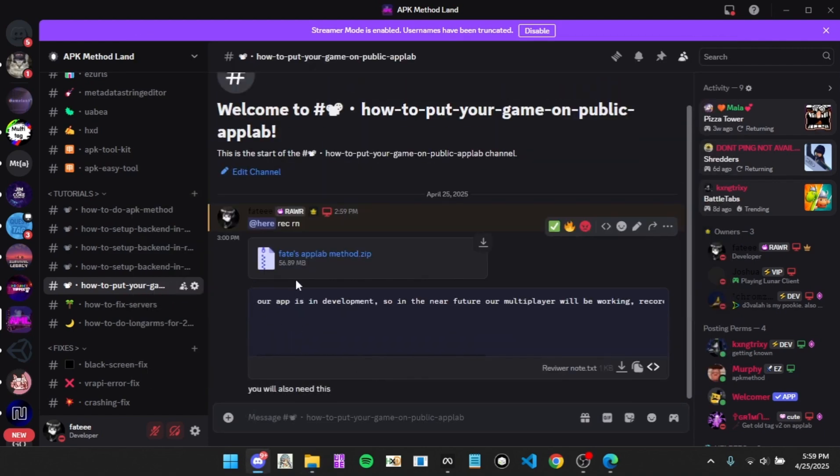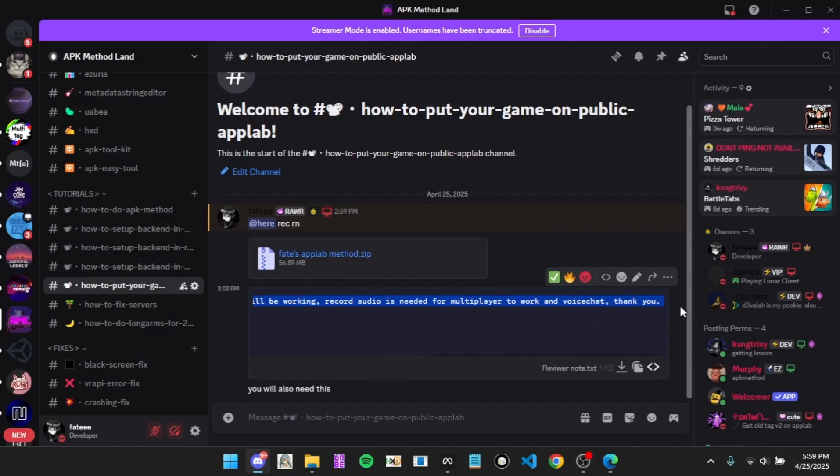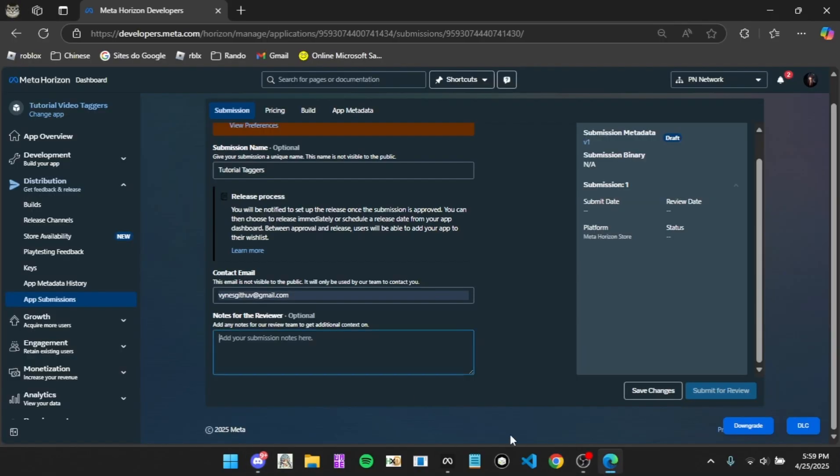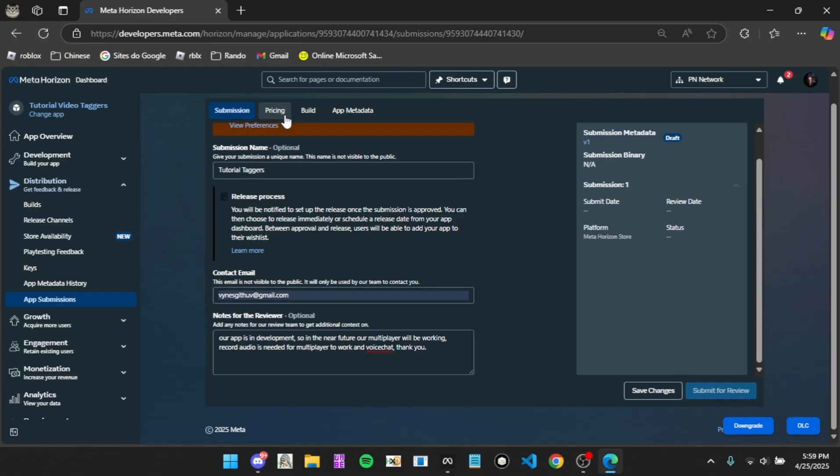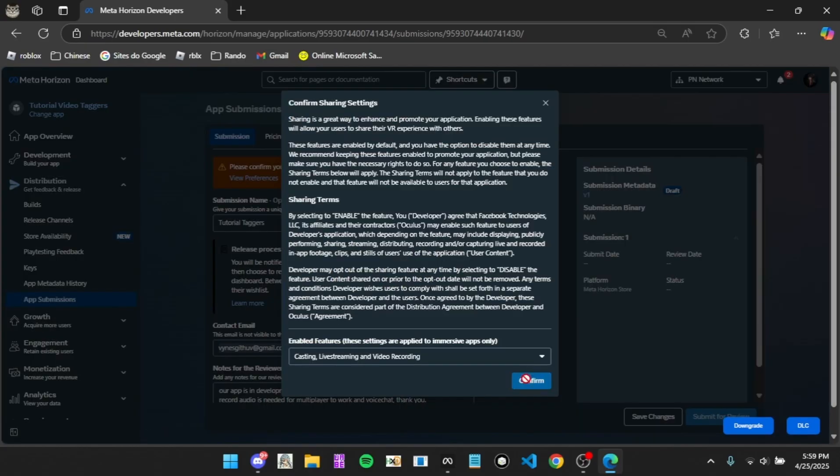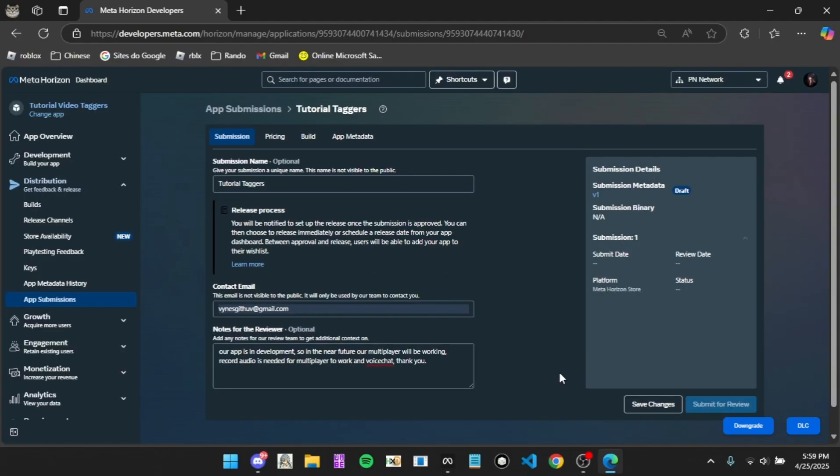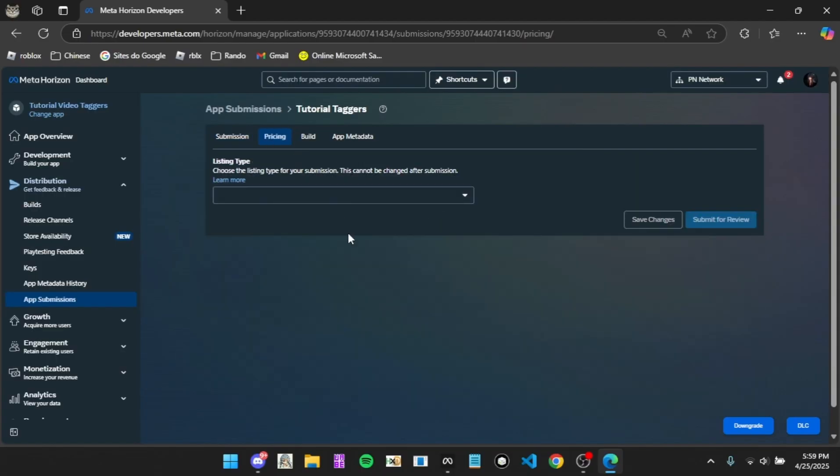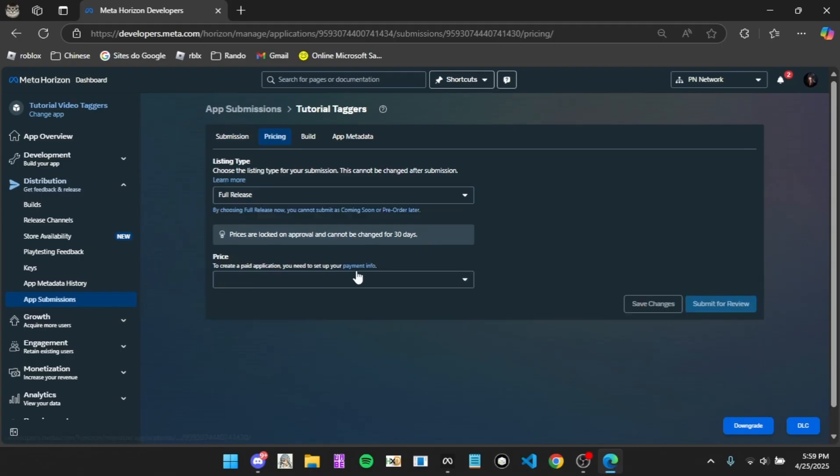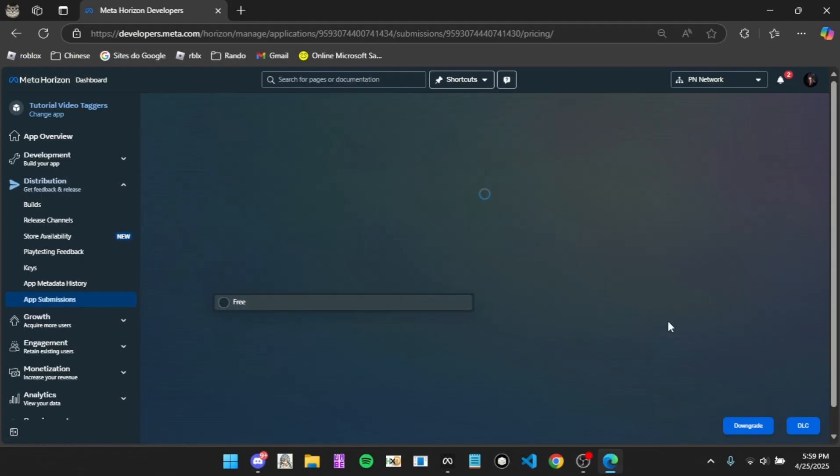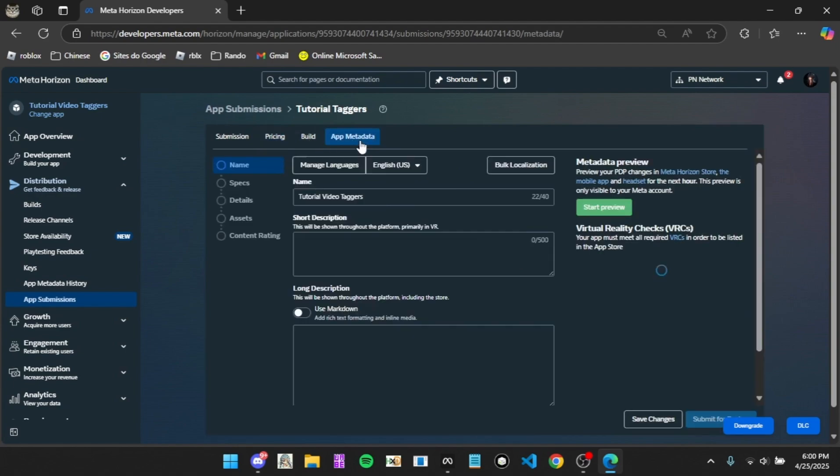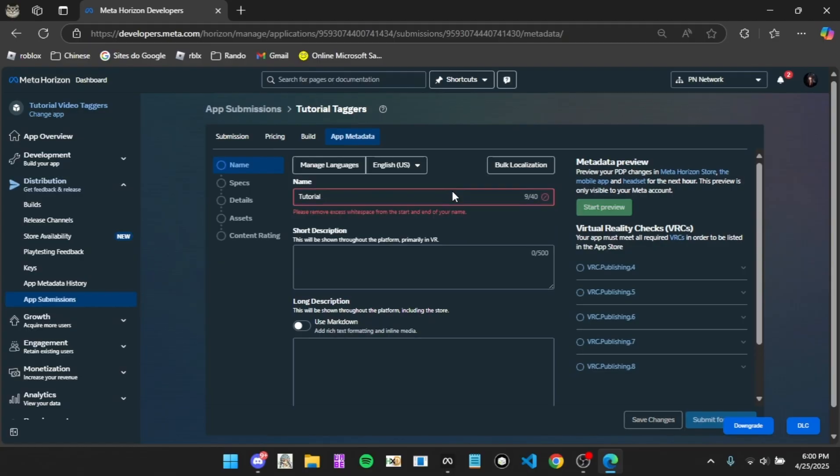I'm going to actually put this here right now. You're just going to want to copy what's in here and paste it. Then click save changes, view preferences, and click confirm. Click pricing, listing type for release, price is free, save changes.